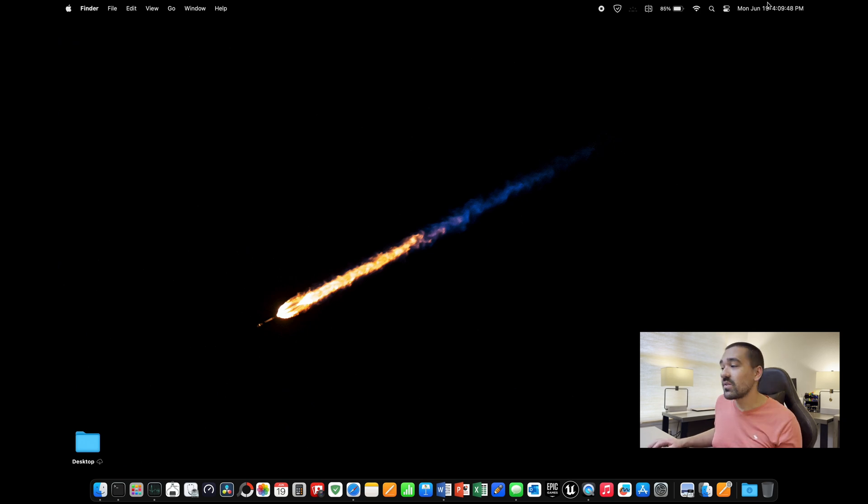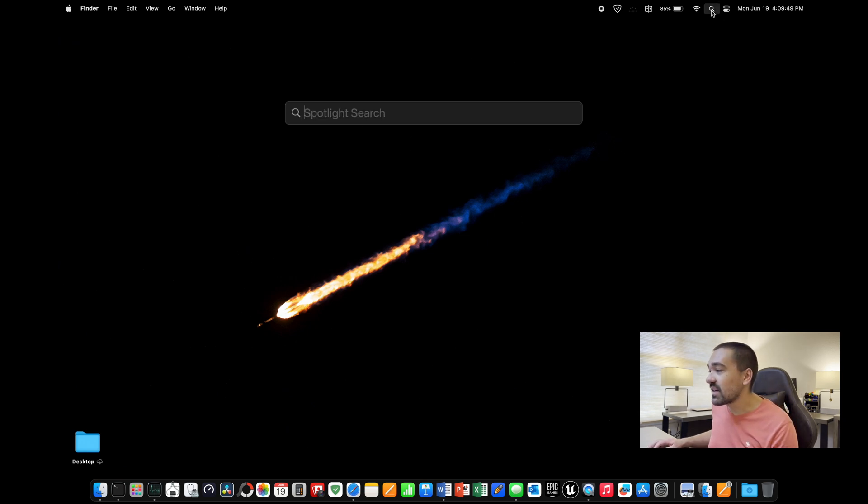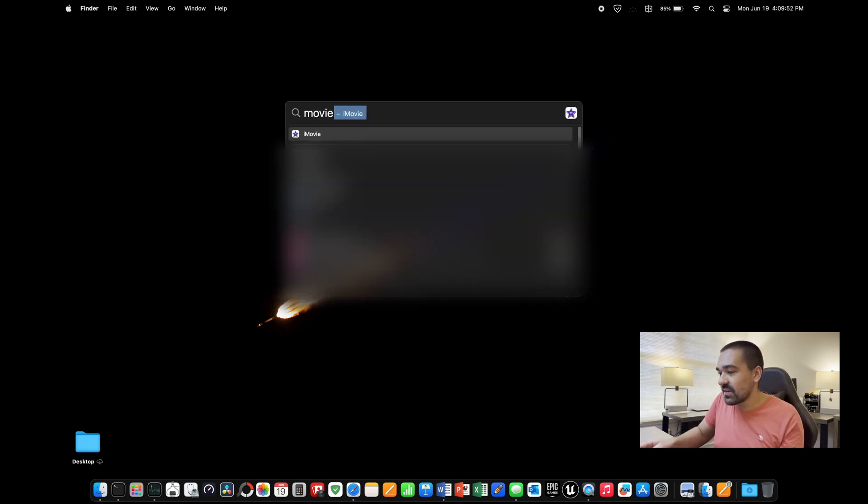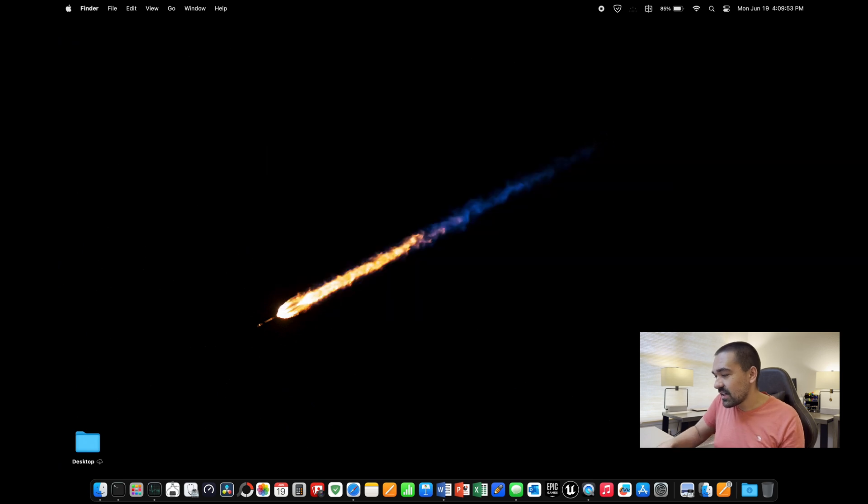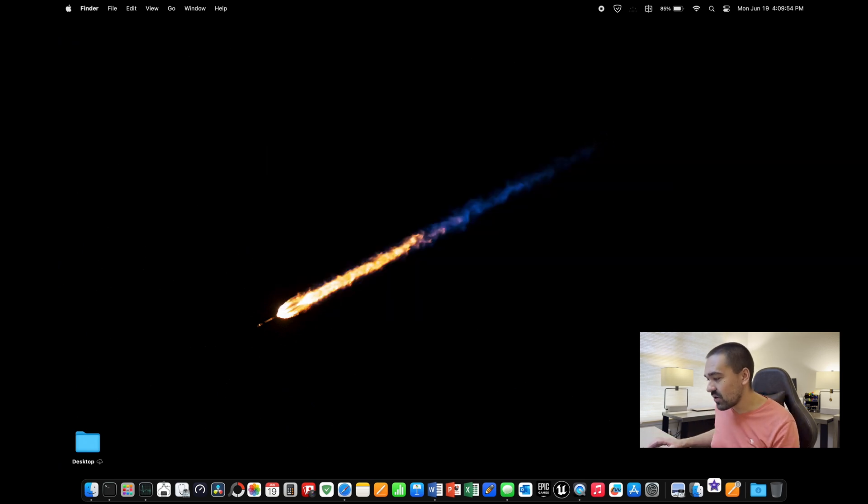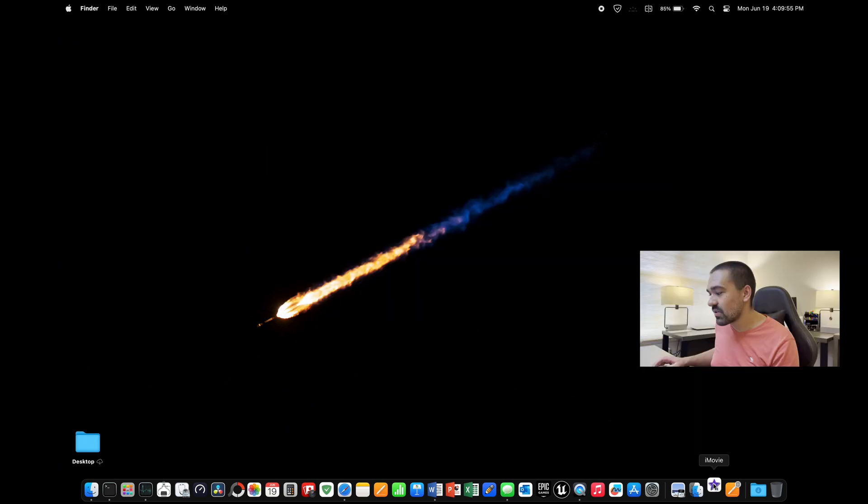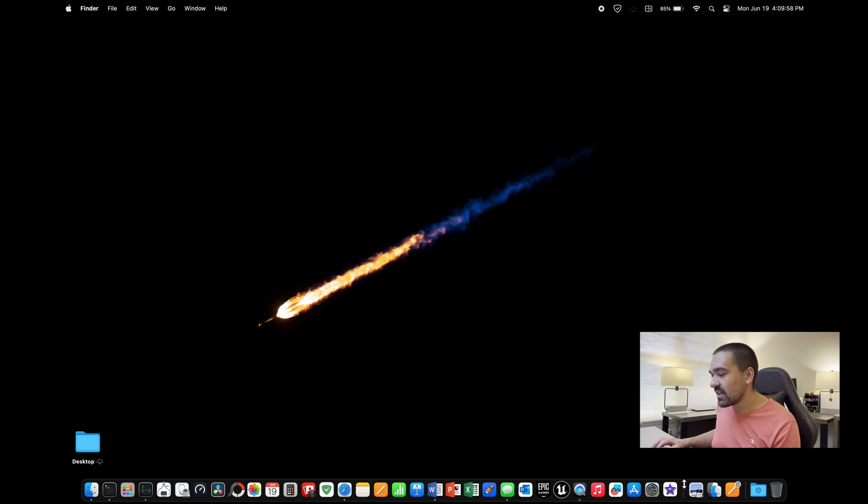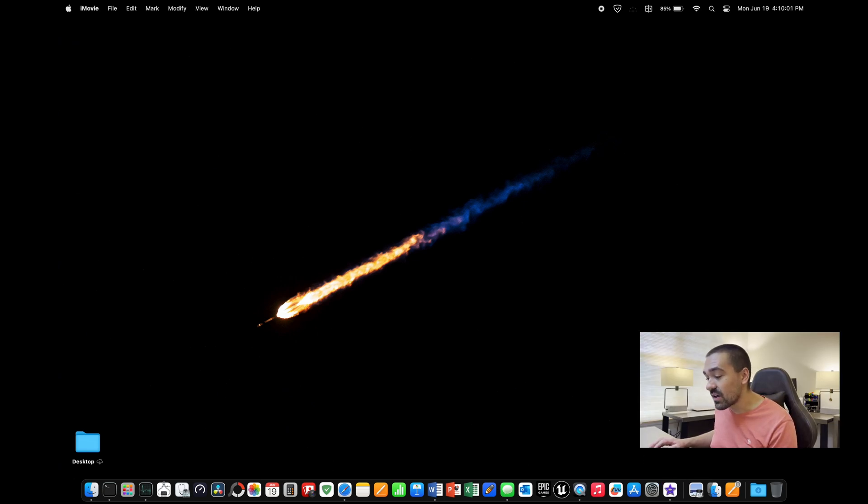In the same way, click on the magnifying glass up here. Type the name of the app that you would like to have in your dock. And then if you hit that and open the app, then you can right click this, options, keep in dock. And then you can drag that icon to wherever you want it in your dock.